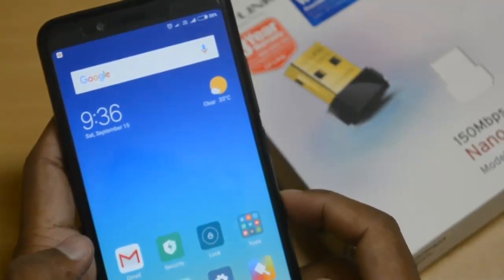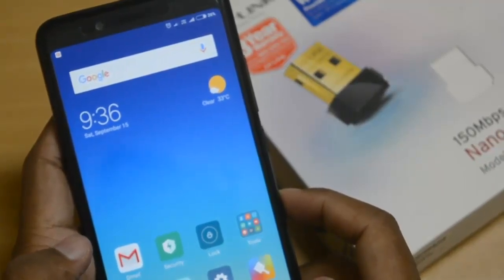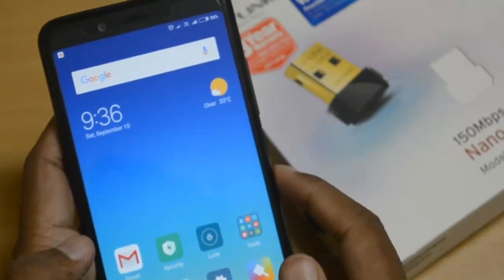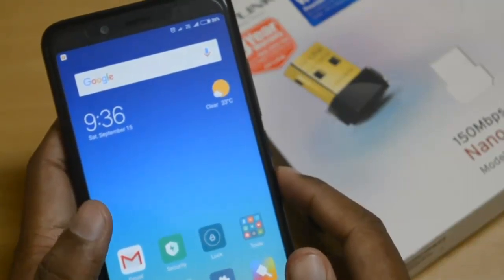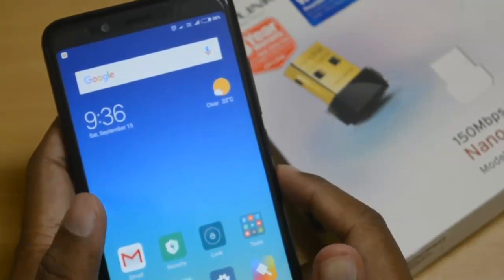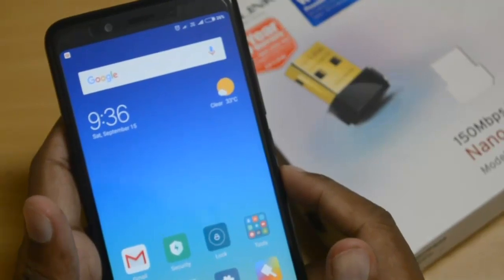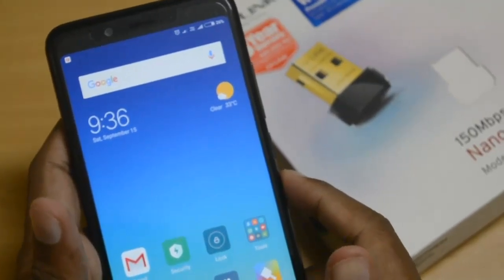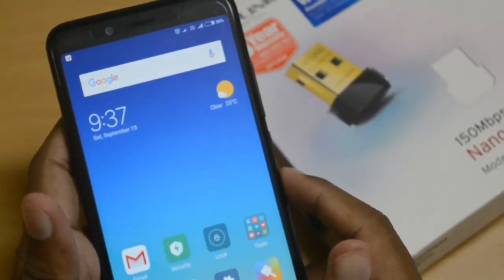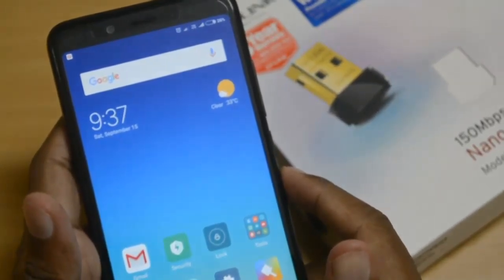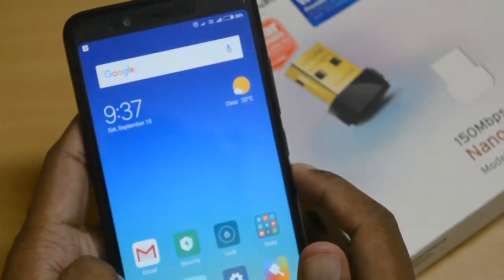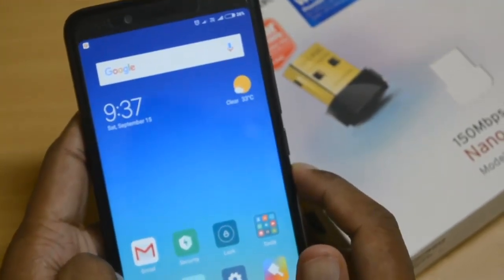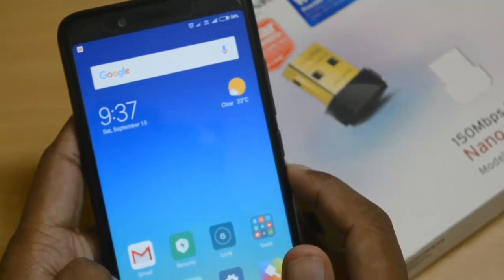Hello everybody, welcome to TruTuber Tech. In this video I will show you how to transfer files from mobile to your desktop PC wirelessly without using a USB cable. Let's start.